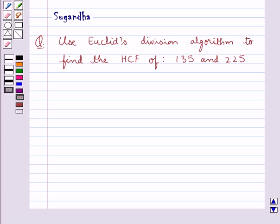Hello and welcome to the session. Today I will help you with the following question. The question says: use Euclid's division algorithm to find the HCF of 135 and 225.